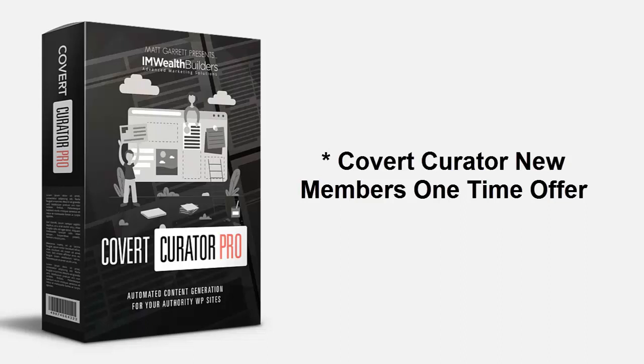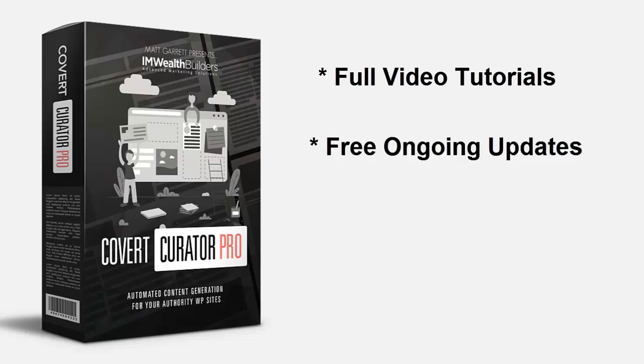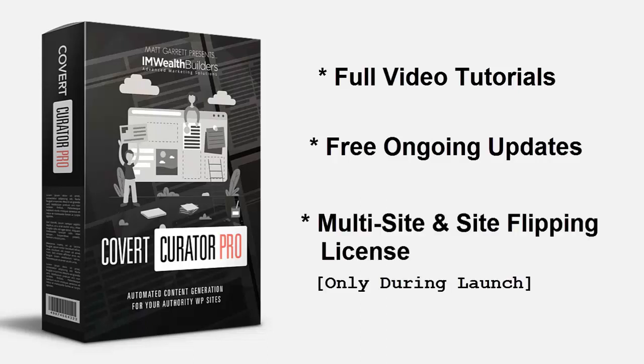We will be selling this for at least 97 dollars after this limited release offer ends. And remember, you get full over-the-shoulder video tutorials to make sure you get the absolute most out of your new plugin, and we include free ongoing updates so you'll never be left behind. And just for this launch offer, we're including multi-site and site flipping licenses.